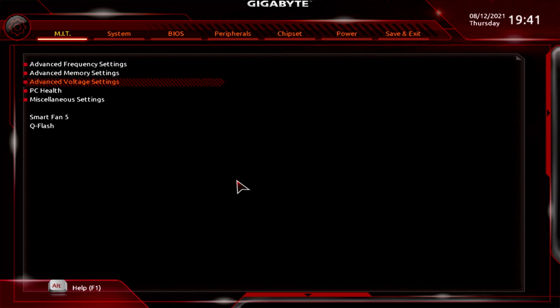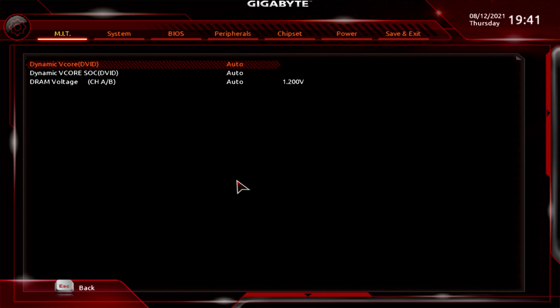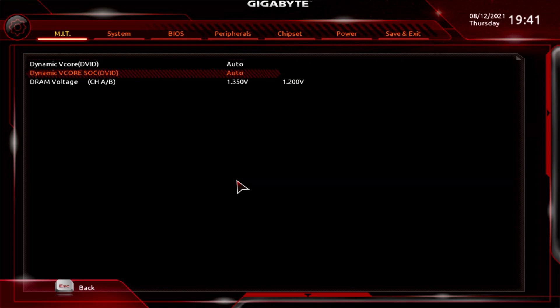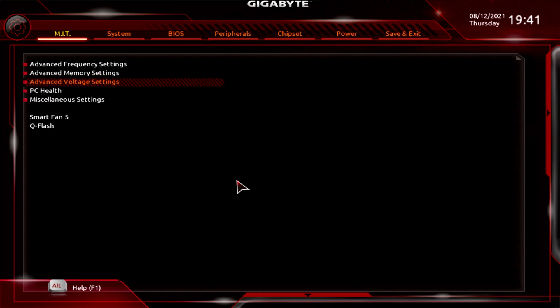Next up is Advanced Voltage Settings. Realistically, there isn't much you can change in here. You've got Dynamic V-Core, V-Core SOC, and DRAM Voltage — you can type in a value, but it doesn't seem to actually apply. So I would pretty much ignore that section.